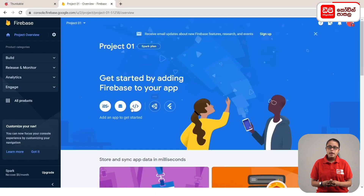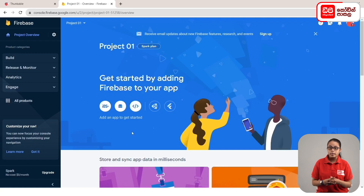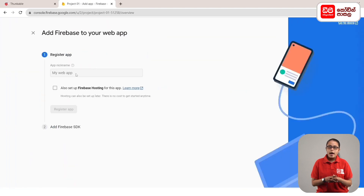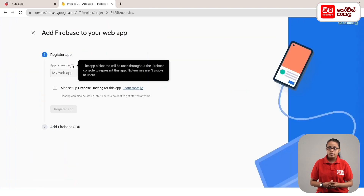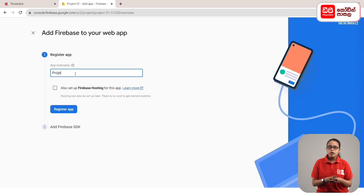In this case, there are Apple, Android, and web buttons. If you want to add a Thunkable website, click on the web button. In this case, you can add a nickname and a Thunkable project name. You can type it as Project 81. Then click on the register app button.